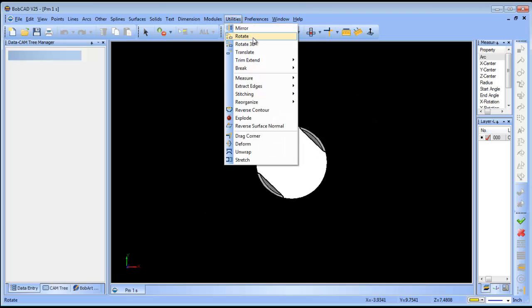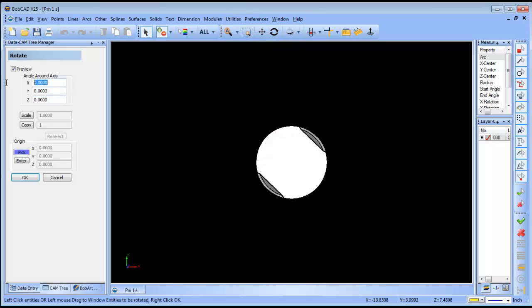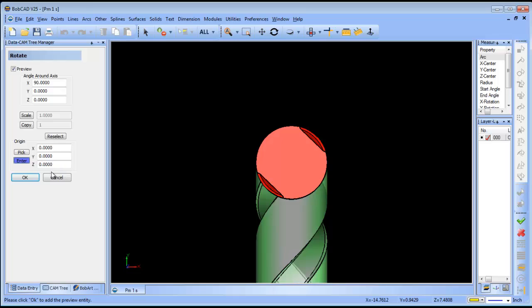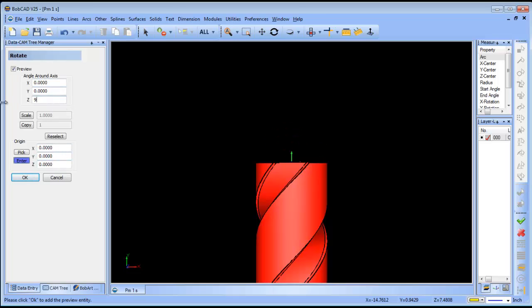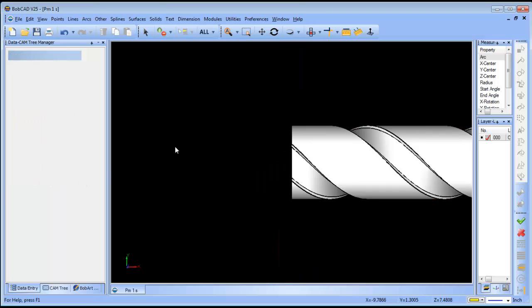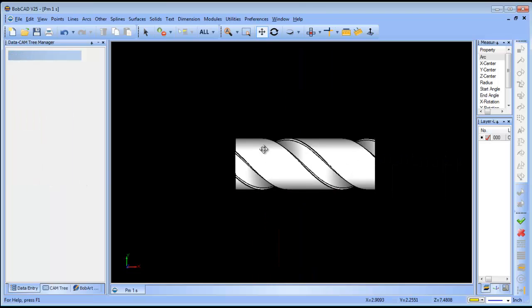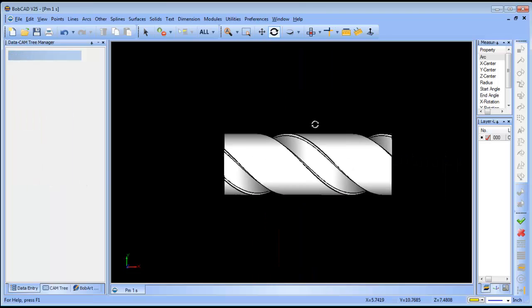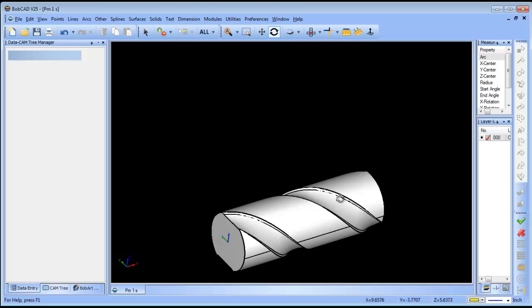I brought in this SOLIDWORKS part. The first thing I want to do is rotate it and align it to the right orientation. I want it running down the x-axis here, so I'll go ahead and do that.